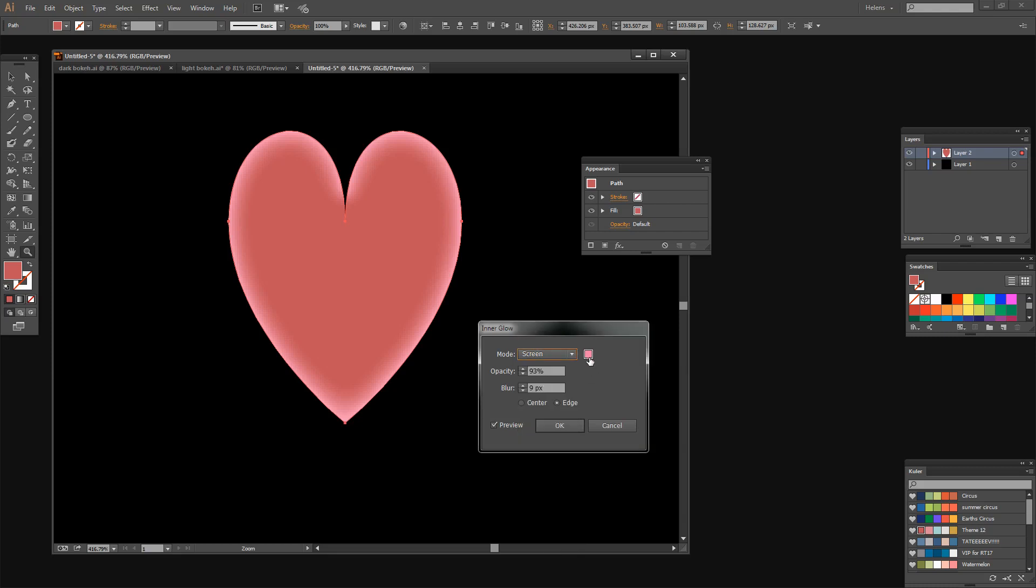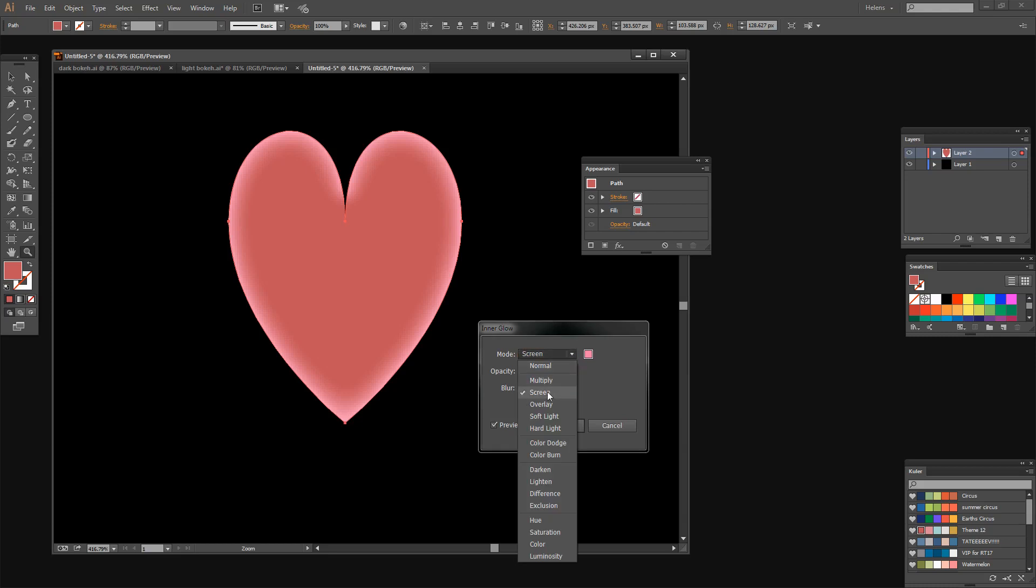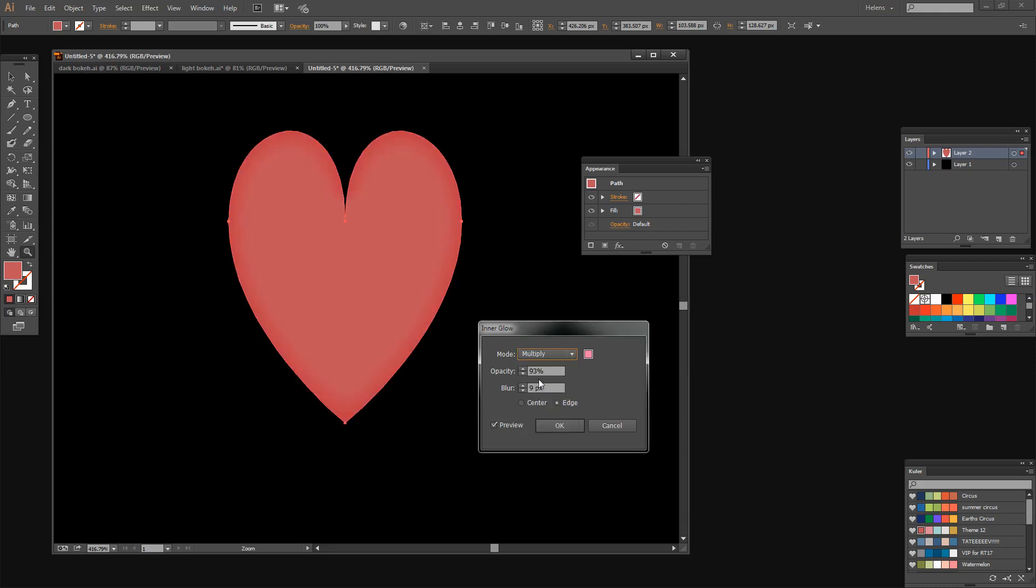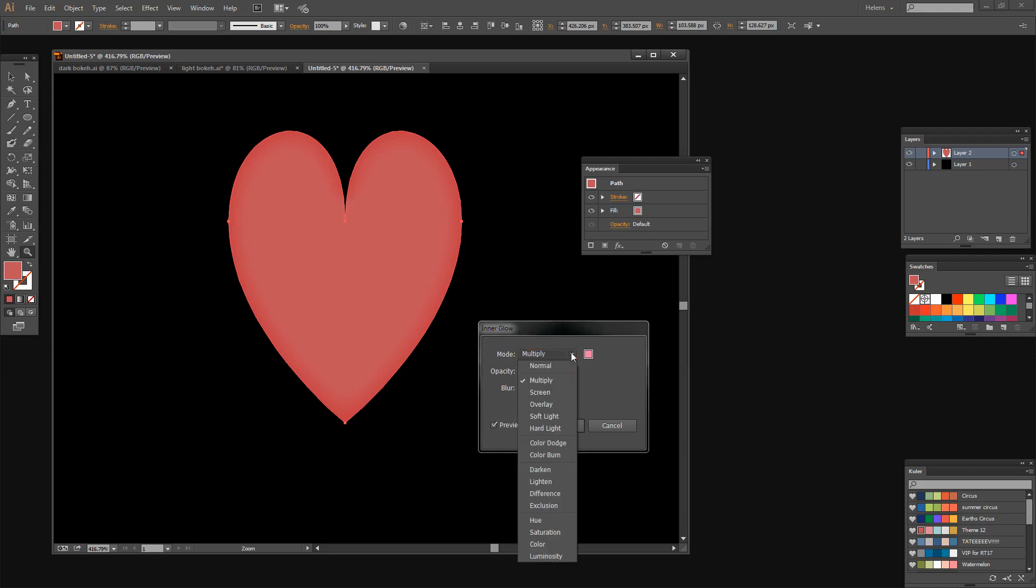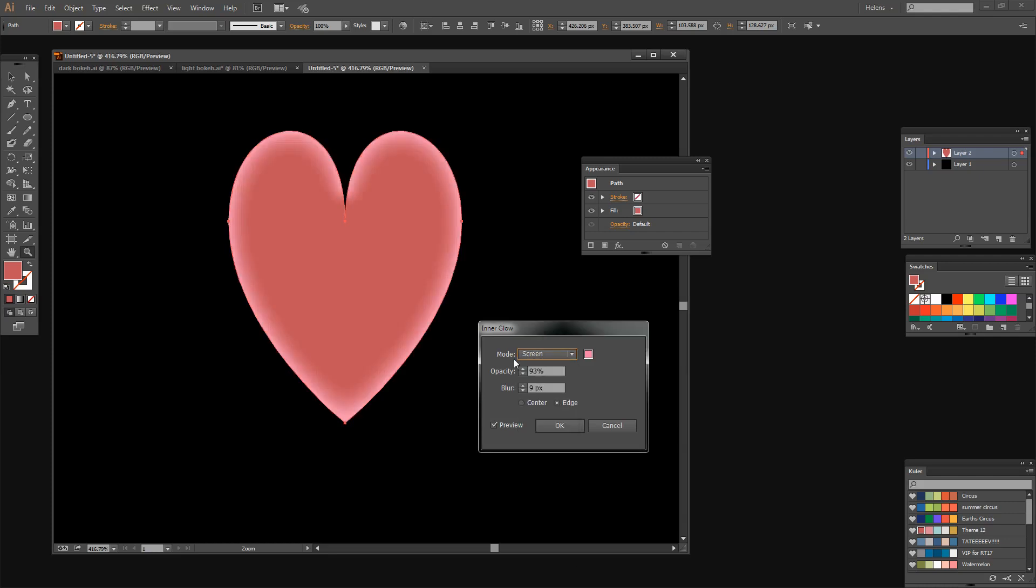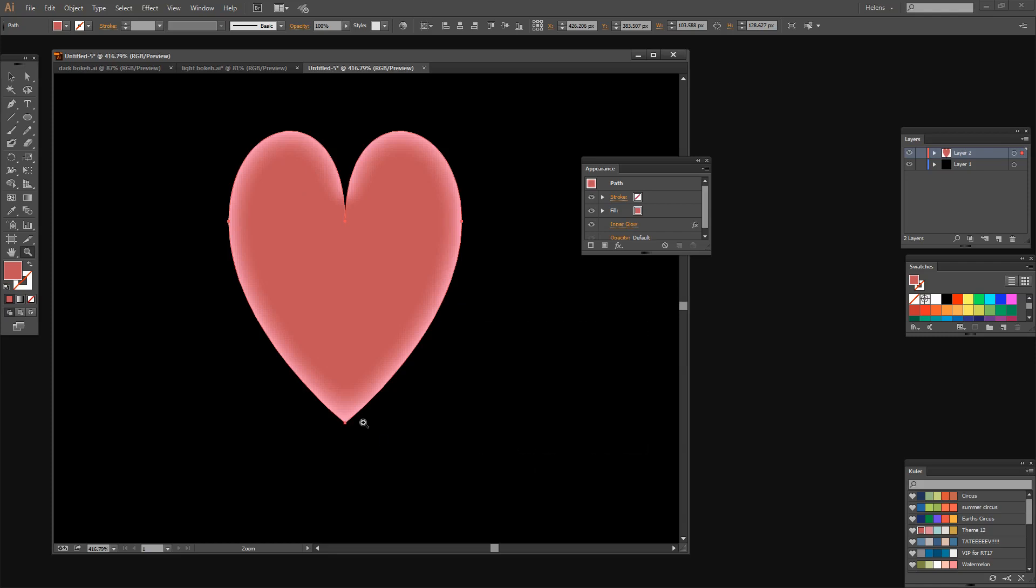I'm setting the blend mode to screen because that will lighten it. You can see it's the same pink color as the heart but when we use the screen blend mode the inner glow is a sort of lightening effect. If you wanted this to be darker just select the multiply effect and then you'll get a darker glow. Just because it's called Inner Glow doesn't mean it can't be darker. It's really all about the blend mode that you're using. So this is a pretty good starting point for me so I'm just going to click OK.